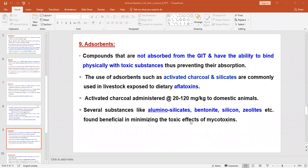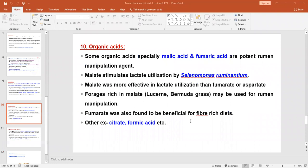By that way we can reduce the chances of toxicity in animals, and adsorbents have a beneficial effect on animal health and feed safety.